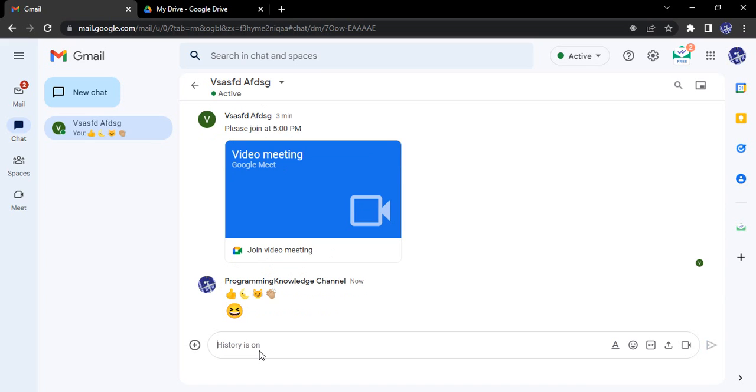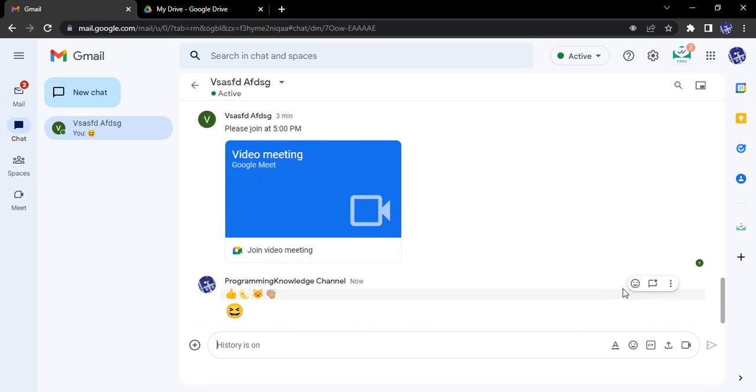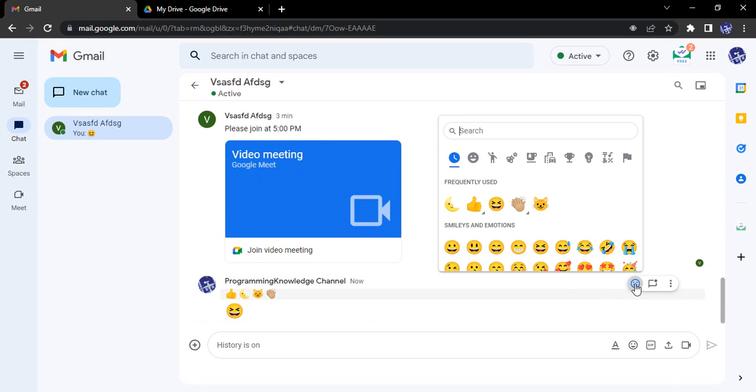So that is a laughing emoji. I press tab, that laughing emoji will come here. I press enter, that laughing emoji would be sent. So these are the two ways through which you can send emojis on Google chat.